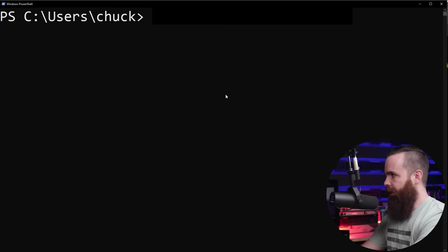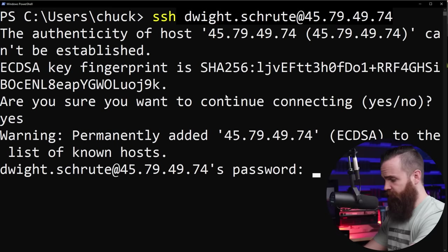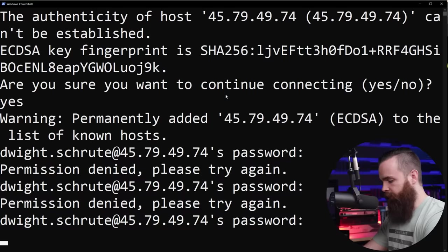SSH Dwight.Schrute at my host. And I just start trying passwords. 000001. No, let's try it again. 000002. No, that's not right. Let's try it again. 000003. Oh, let's try it again. No. Why would you keep doing that?